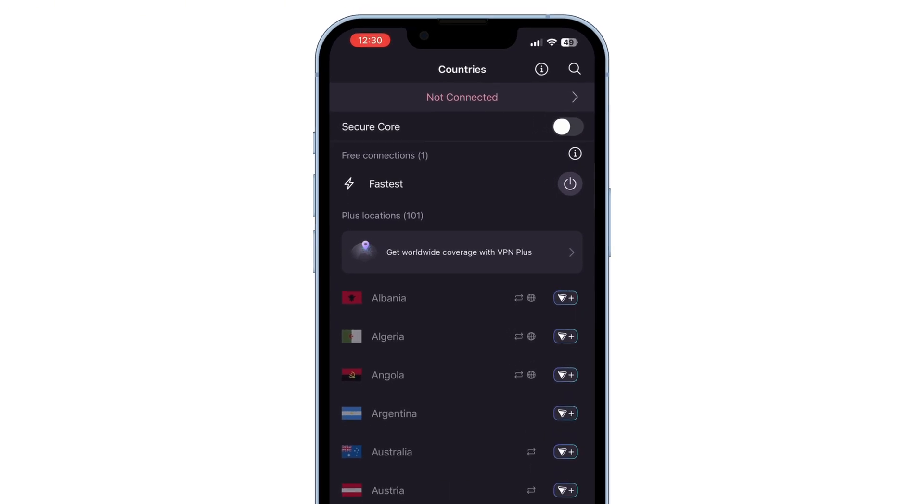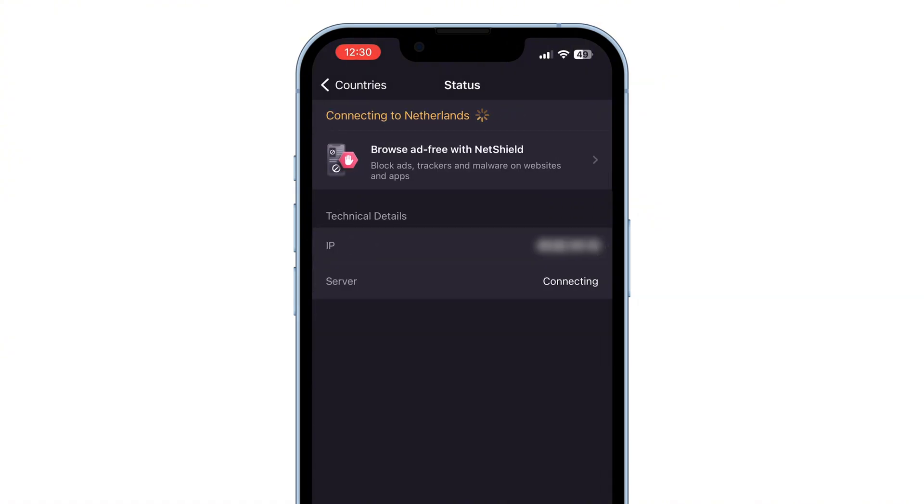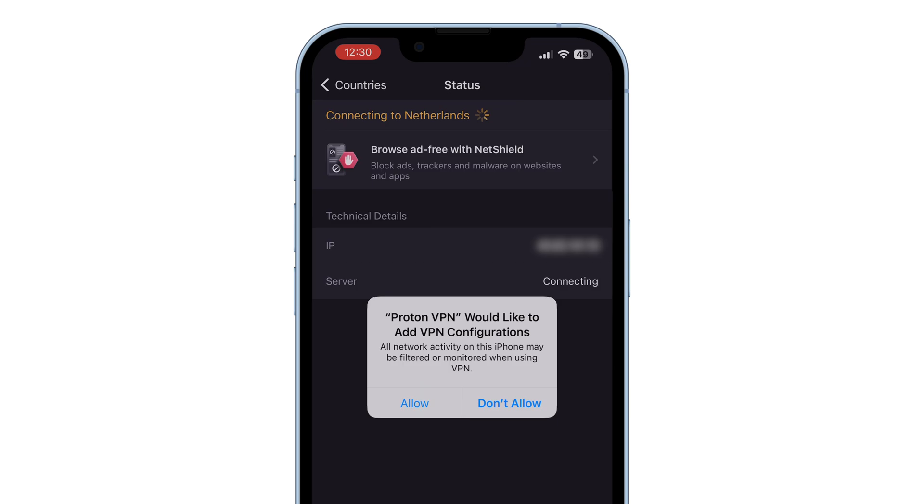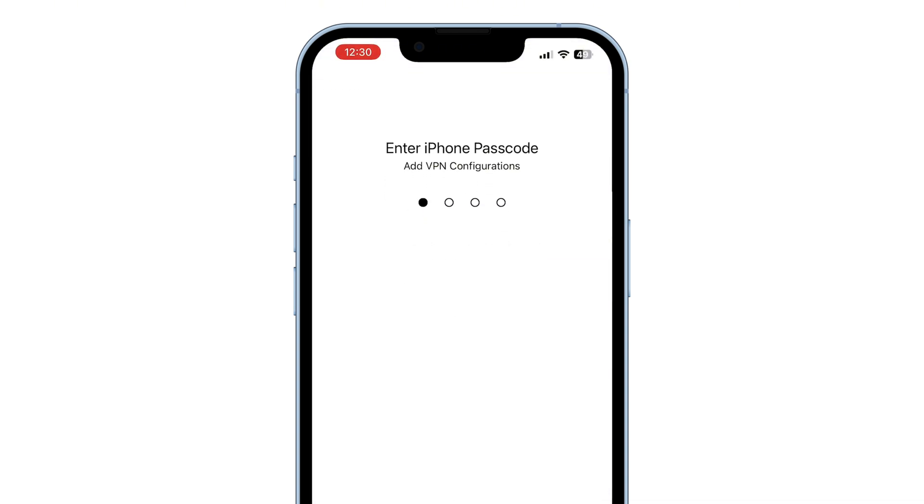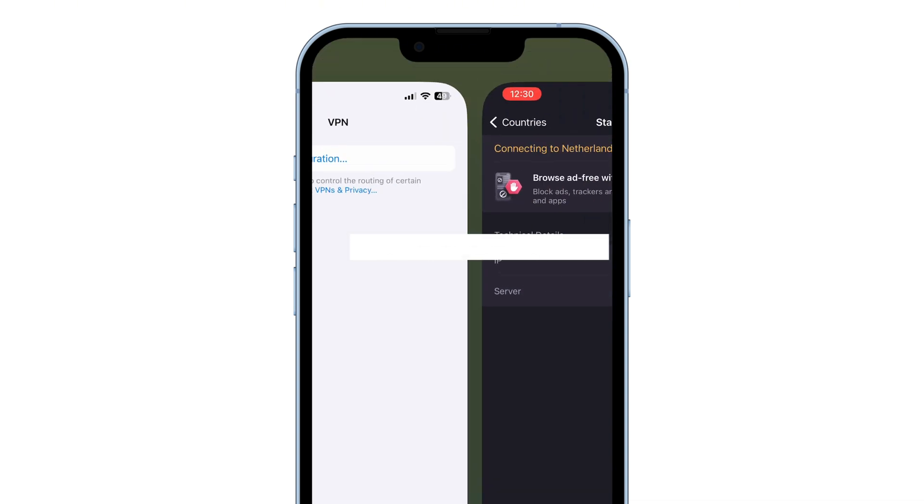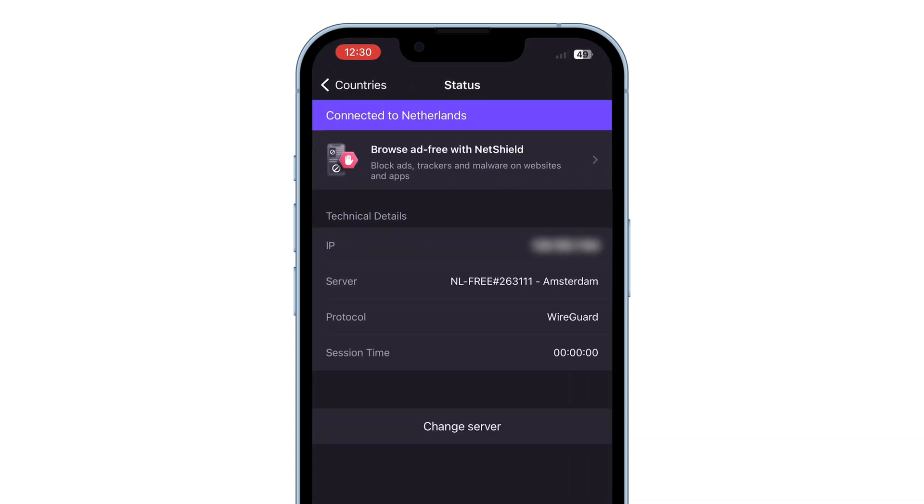To connect to a VPN, tap the icon next to the free connection. Wait a few seconds as it connects. You will see it connecting to the Netherlands. When prompted to add VPN configuration, tap allow. Enter your iPhone passcode to confirm. You can now see all the information about your connection, such as the connected location and IP address. At the top right corner, it will show that you are connected.